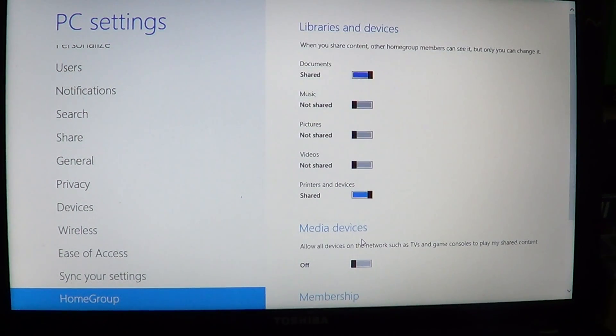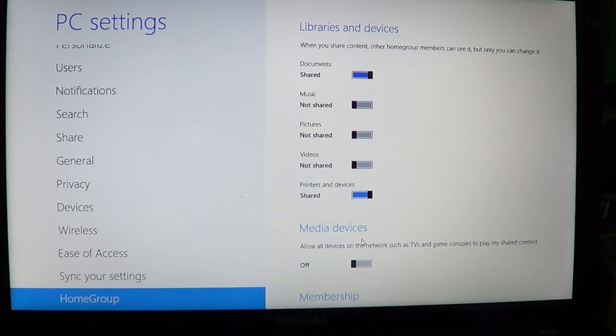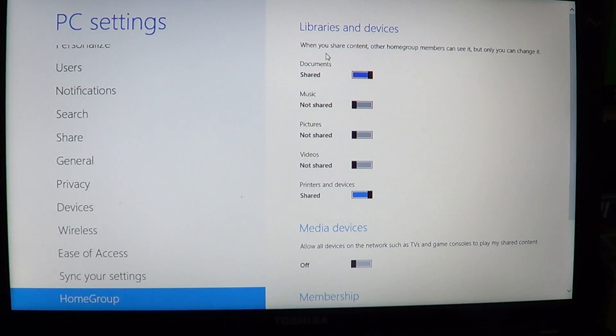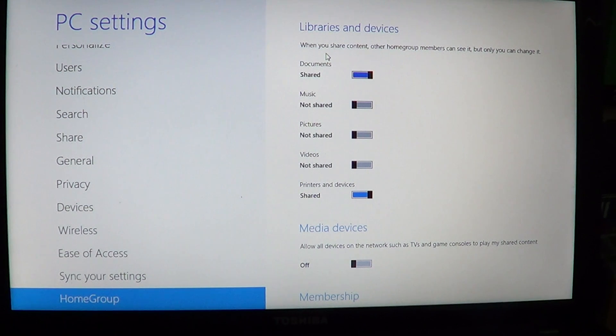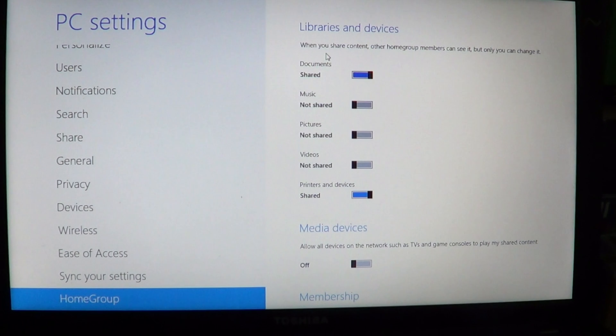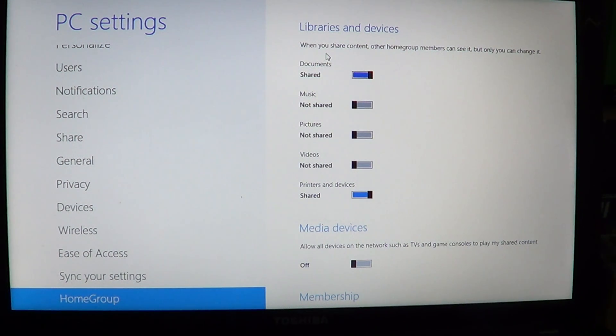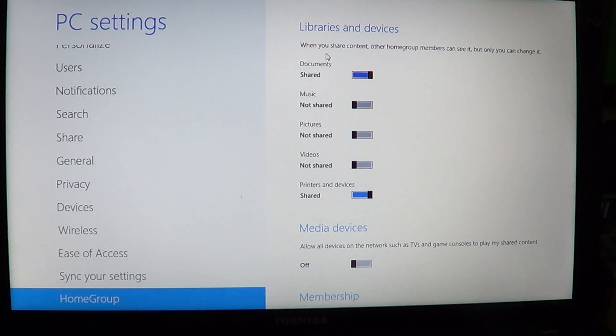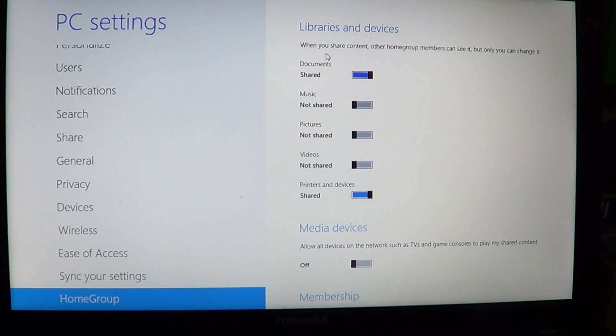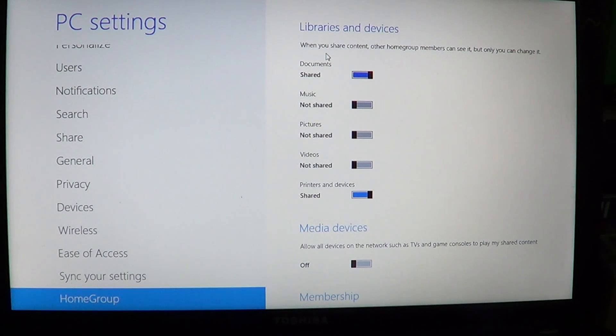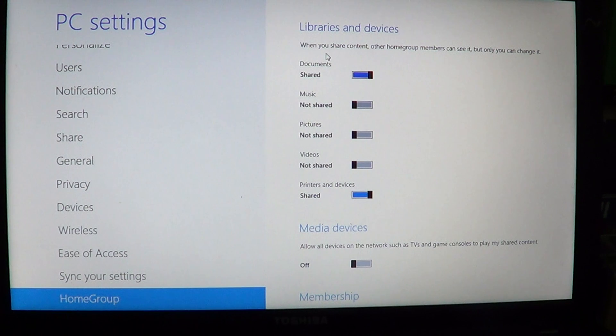One of the security features here, and it does say at the top, is that when you share content other HomeGroup members can see it, but only you can change it. So that's important because you might not want everyone to be able to change all that information that you have in your computer - it is still your computer.